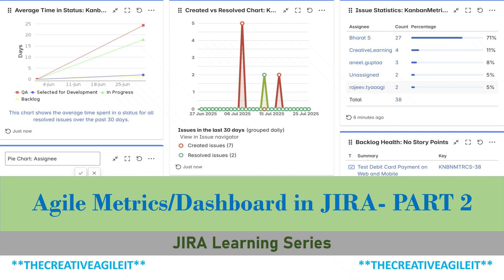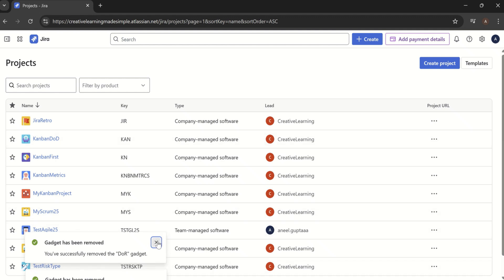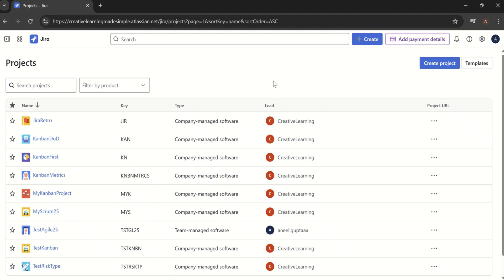The idea about metrics and dashboards is that not all teams can use the same set of metrics. The approach is we provide the necessary data to the team, we reflect collectively, and then let the team take the decisions. I am sharing the cloud instance of Jira, which is basically free, and I have created my credentials. These are the different projects I have used for all these practicals and this Jira learning series.